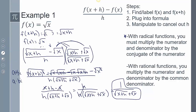A recap of the steps: first, I found and labeled f(x) and f(x+h). Then I plugged them into the difference quotient — f(x+h) minus f(x) all over h. The rest is all manipulating to cancel out h. The way we manipulate it with radical functions is to multiply the numerator and denominator by the conjugate of the numerator — the same expression with the sign switched.